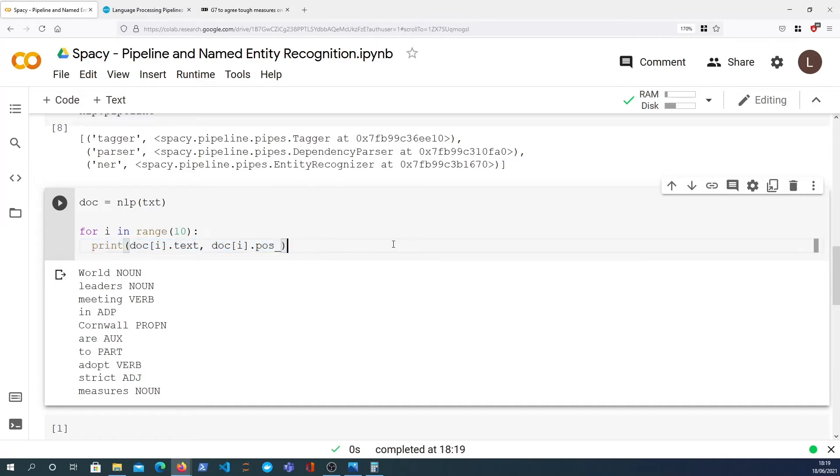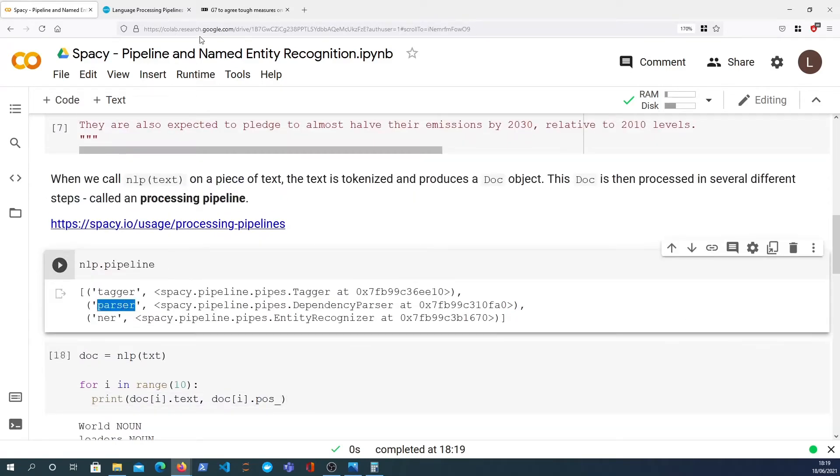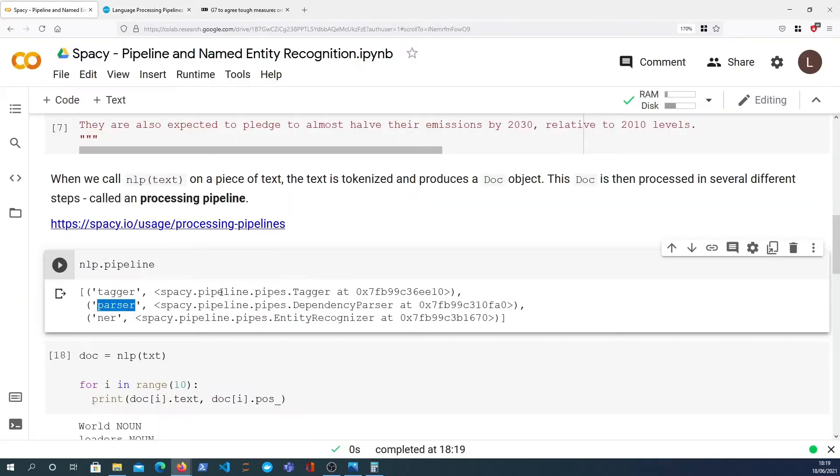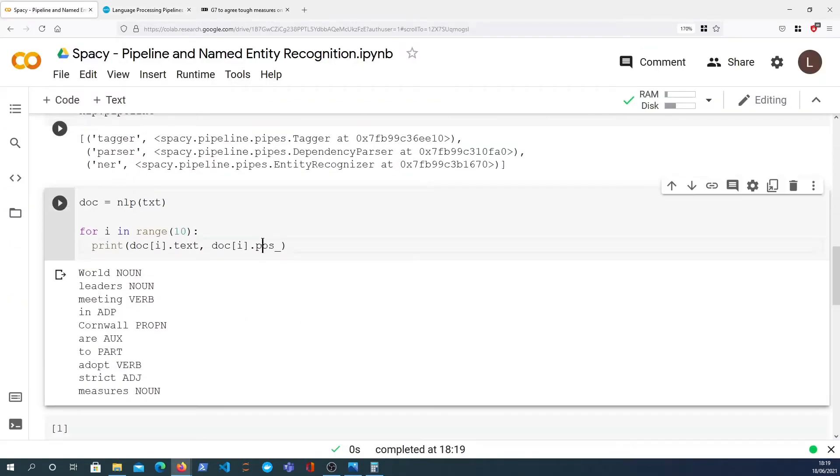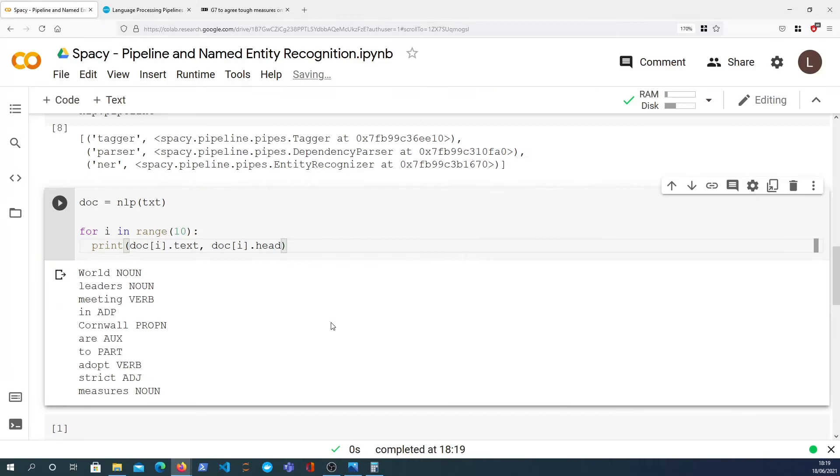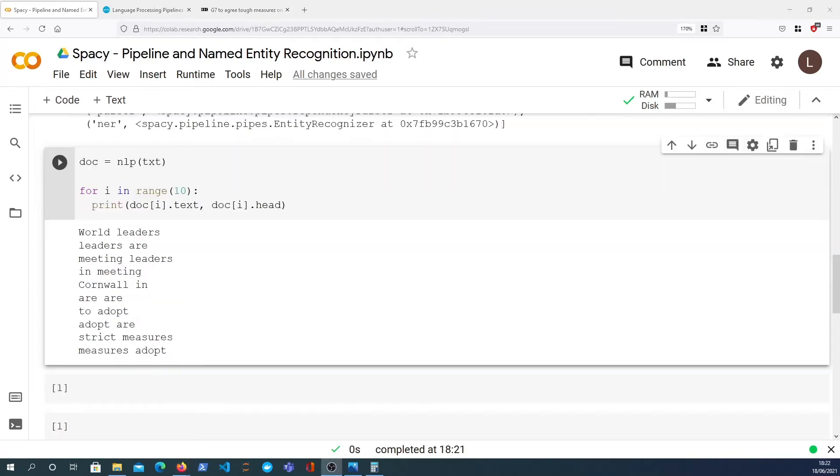I want to now cover the second part of this, the dependency parser, very quickly. That just links words together and uses dependency labels. To see that a bit better, we can look at the head, which is the attribute that's added to a token. You can see for each word it has a link to what you can think of as its parent word. There's actually a better way to view these dependencies within words in the text.